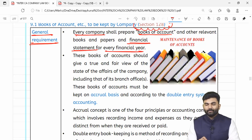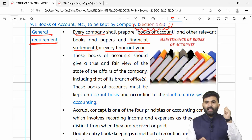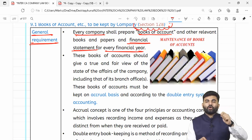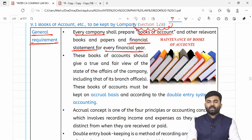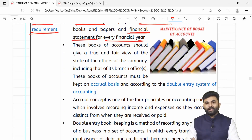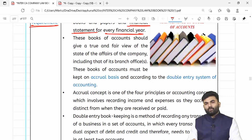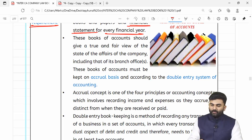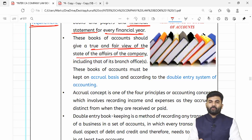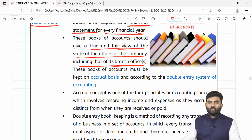Every company shall prepare books of accounts along with other relevant books and papers and financial statements for every financial year. Lawmaker bolta hai ki yeh jo bhi books of accounts company prepare karta hai, that books of accounts will showcase true and fair view about the state of affairs of the company, including that of its branch offices.